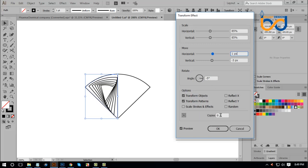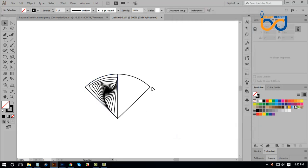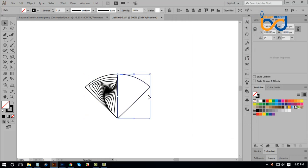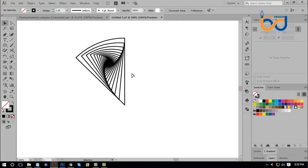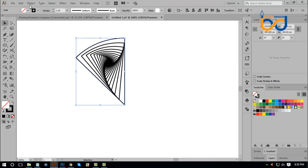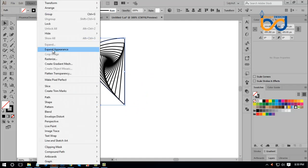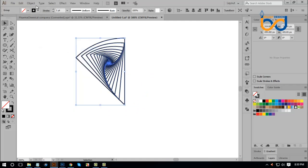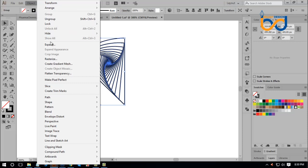Set the X and Y values and click, move the mouse. We are placing it correctly this way. After clicking OK, we are working with this. Then select it, go to Object, from Object choose Expand Appearance.